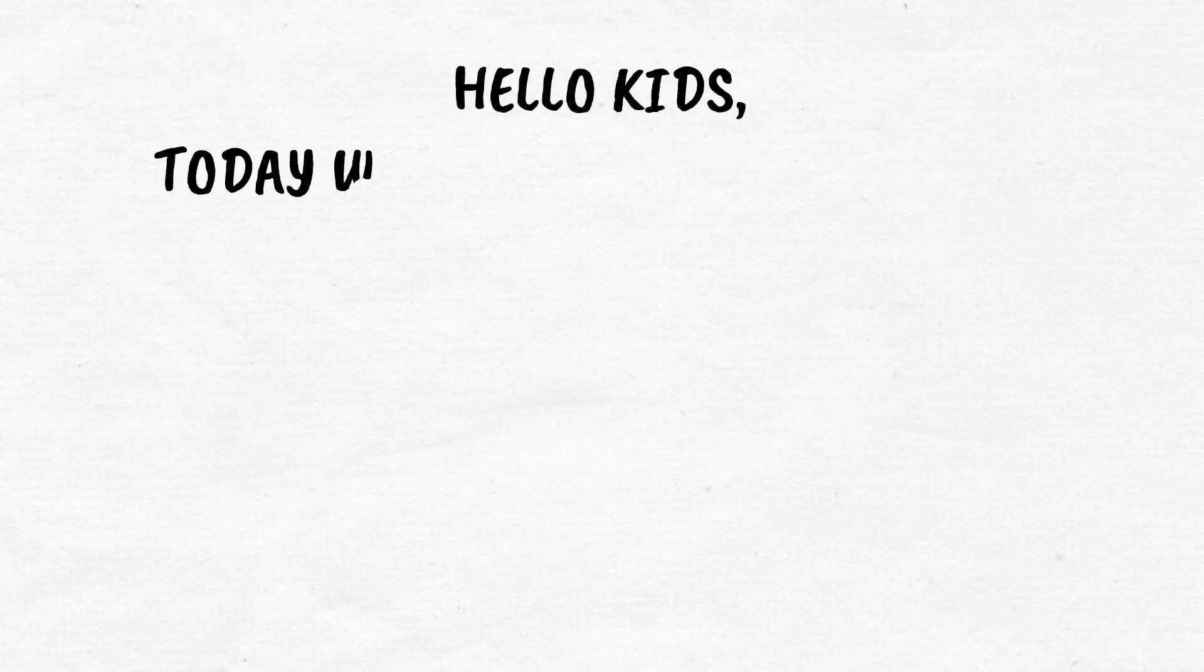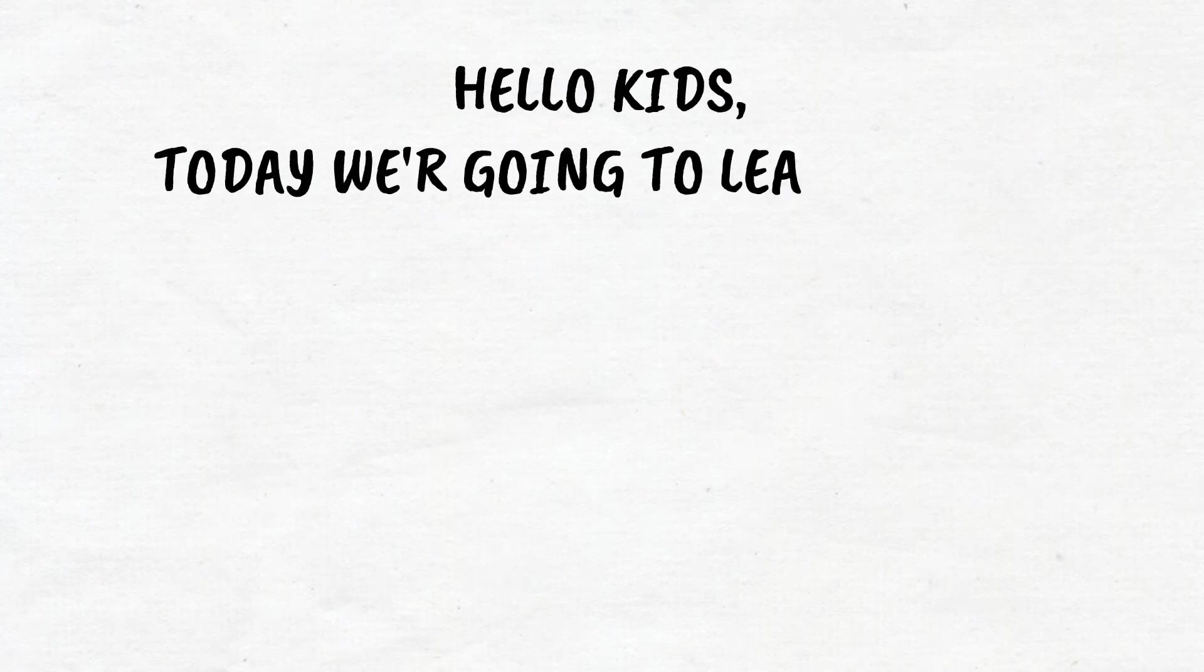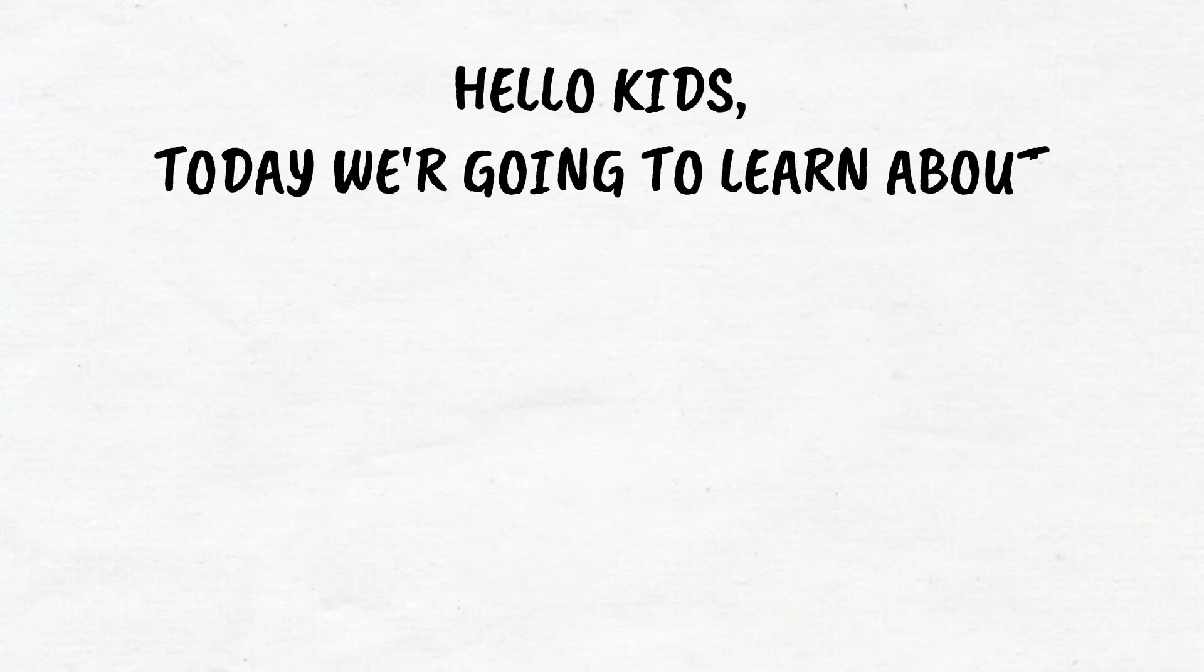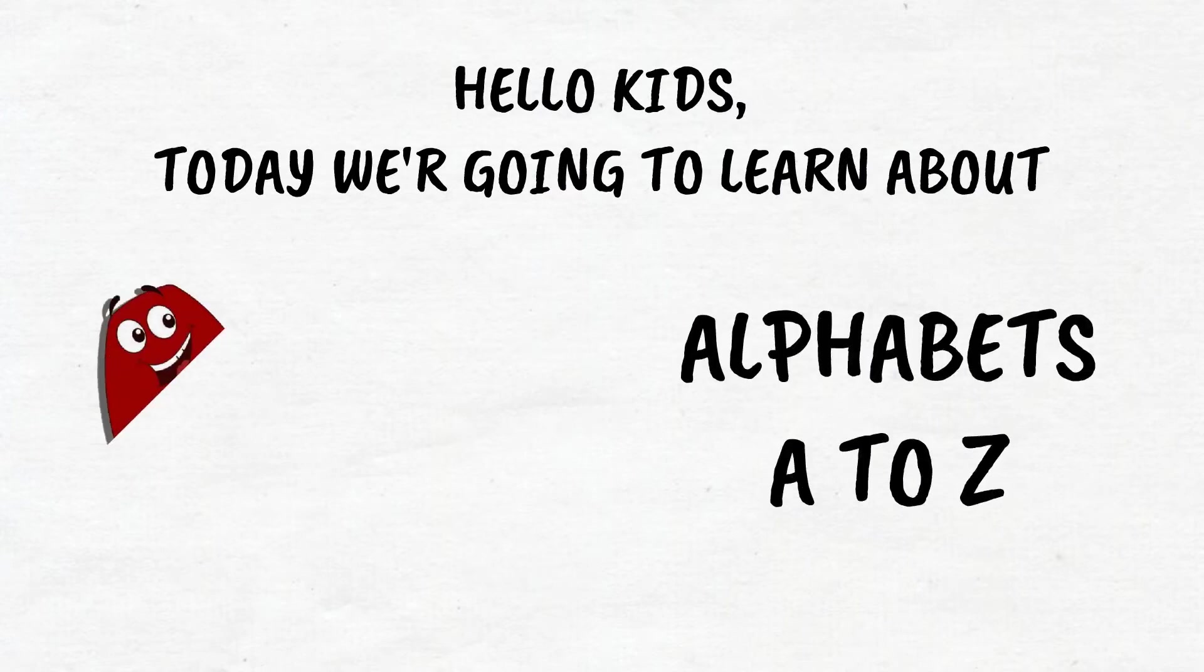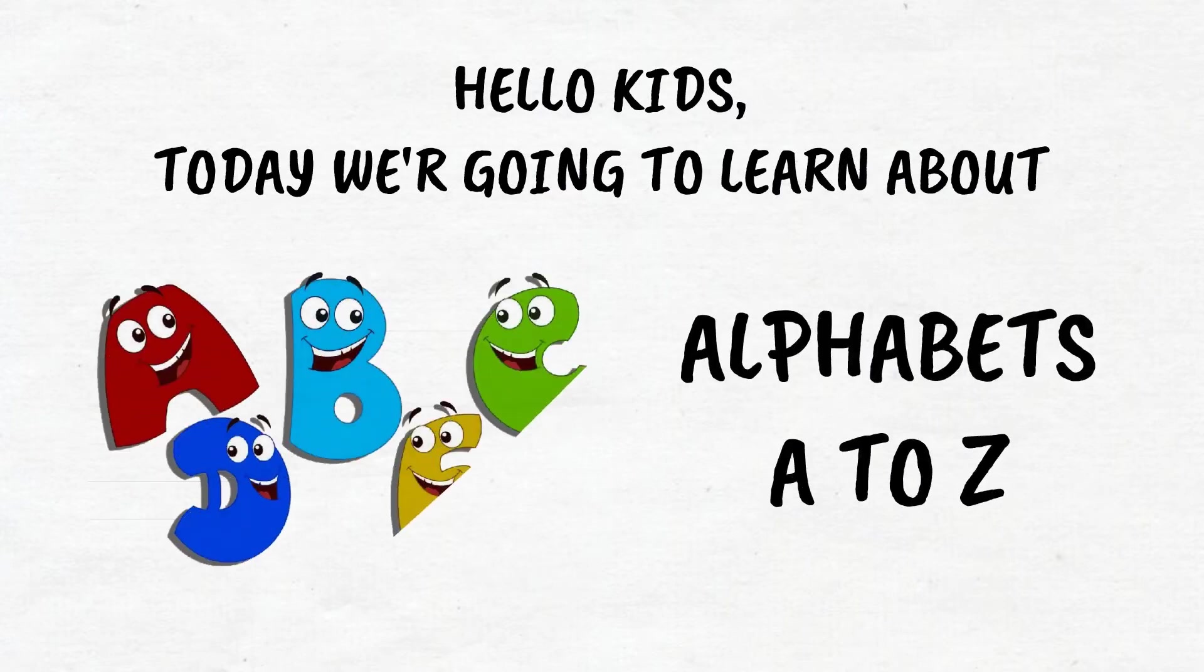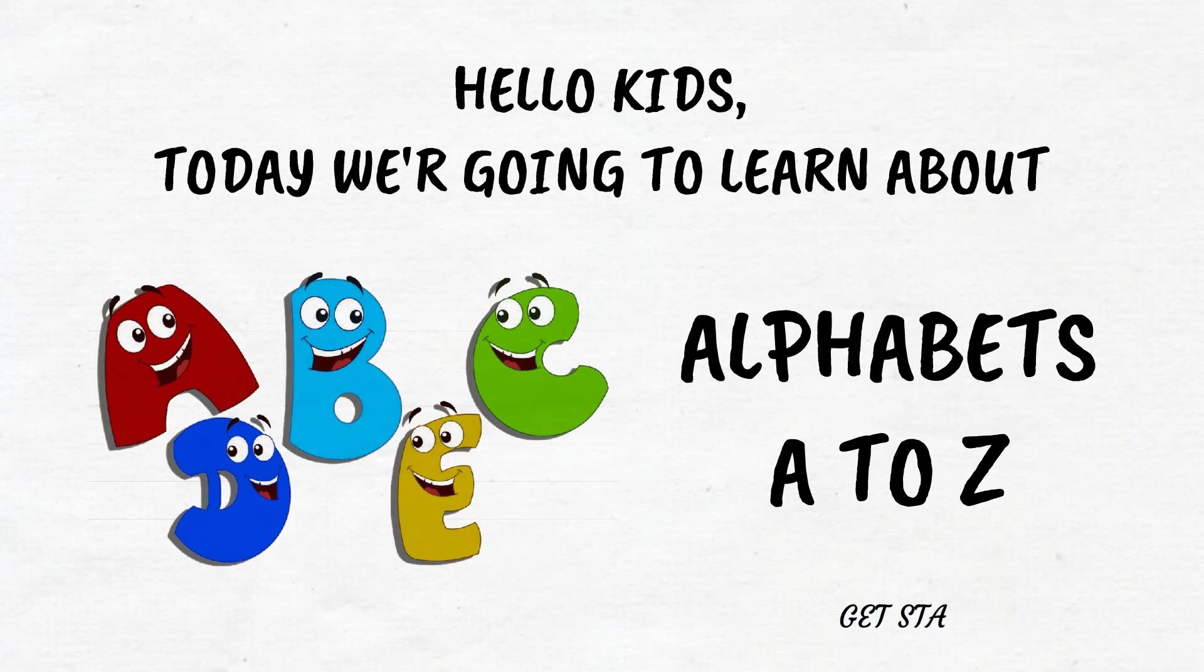Hello kids, today we're going to learn about alphabets. Are you ready to learn about alphabets? Come on, let's get started.